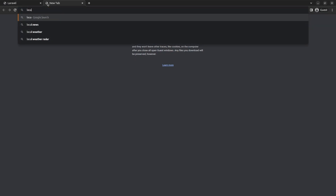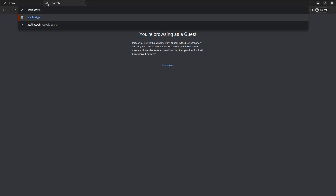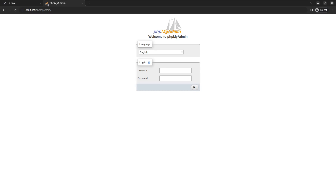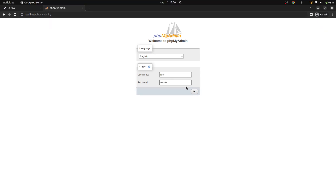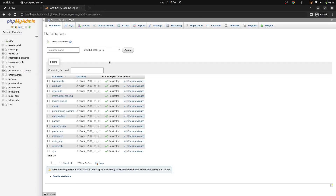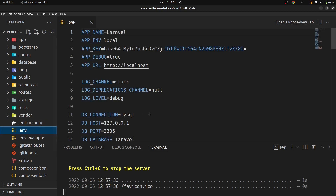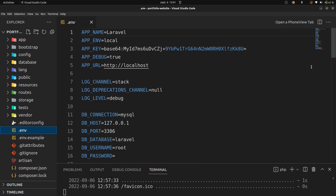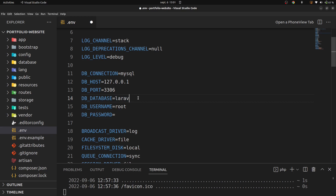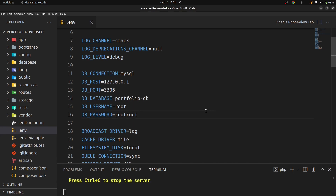The next thing I want to do is open a new tab in our browser, go to localhost/phpmyadmin, and create a new database called portfolio-db. Let's go back in VS Code and open up the .env file. This environment file holds our database connection information. I want to set up a database since we're going to be using Laravel and MySQL. I've already created a database called portfolio-db. My username is root and my password is root.